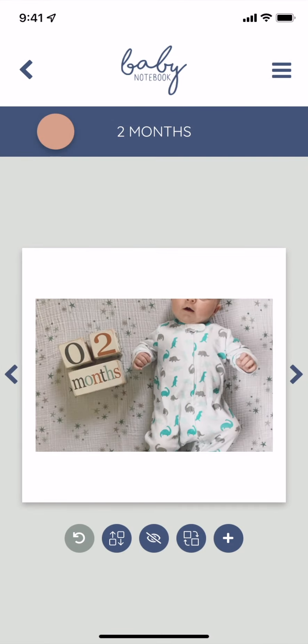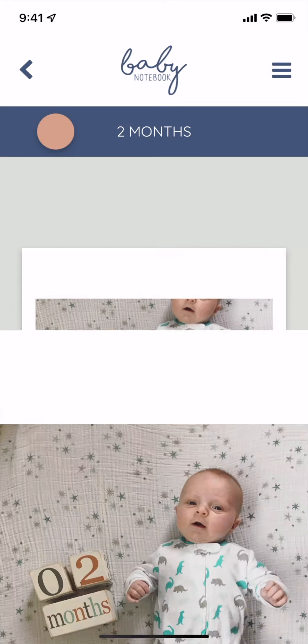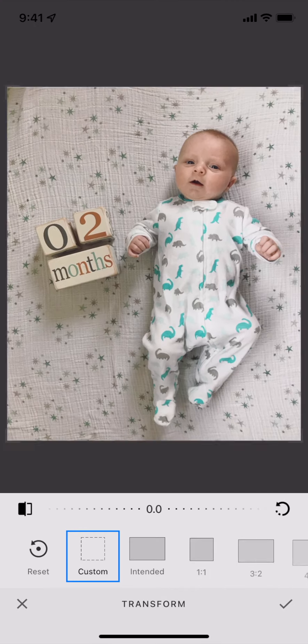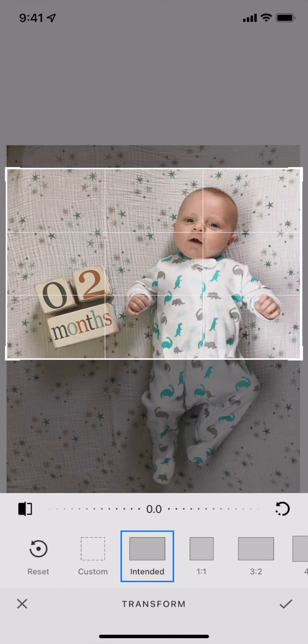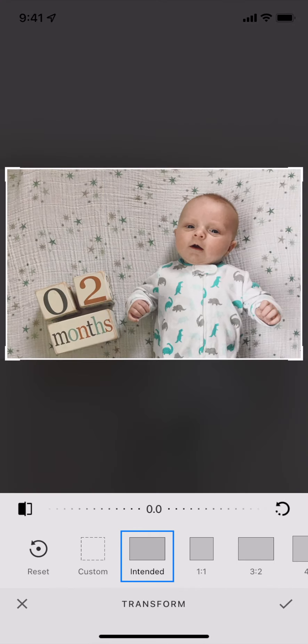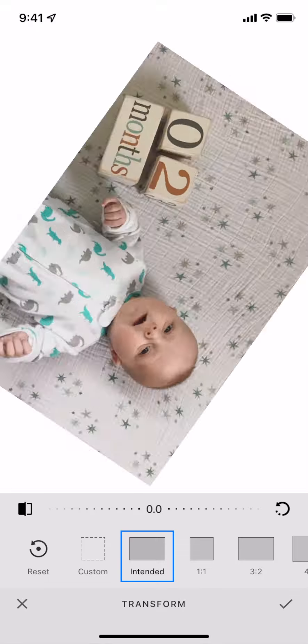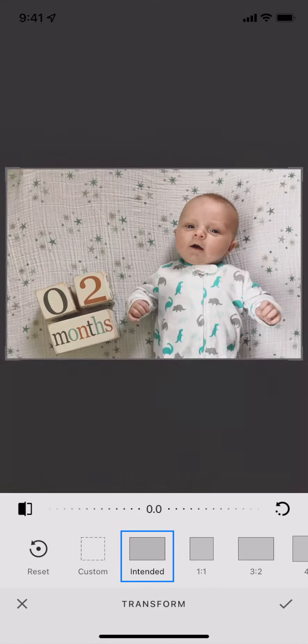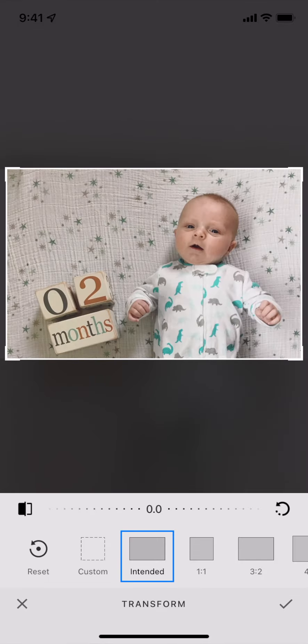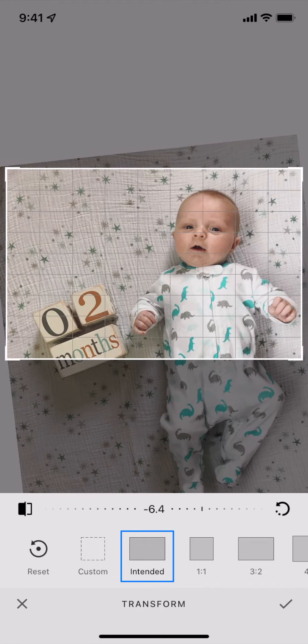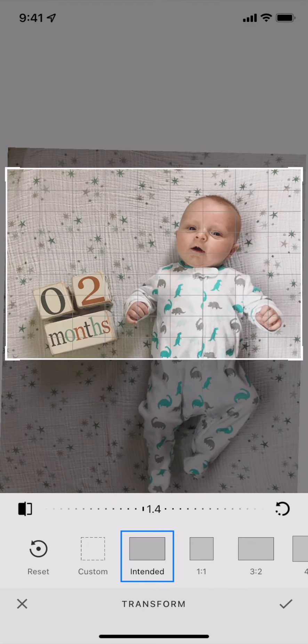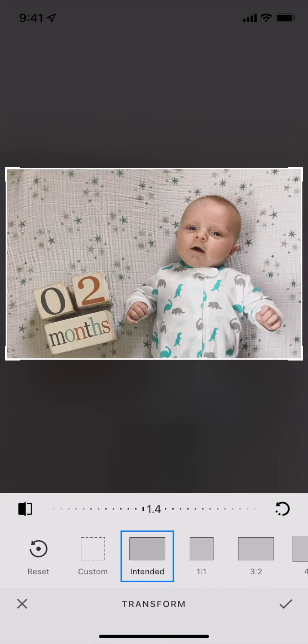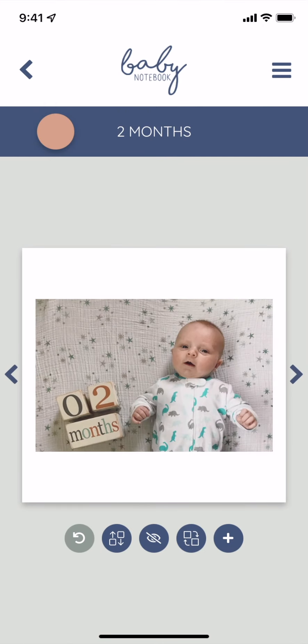To edit your photo, tap on the photo and you'll see edit current photo. You can tap transform to crop your photo to the intended page format or customize it. You can rotate, flip it, or adjust your image alignment. Tap the check mark and then the arrow to save your updates to the app.